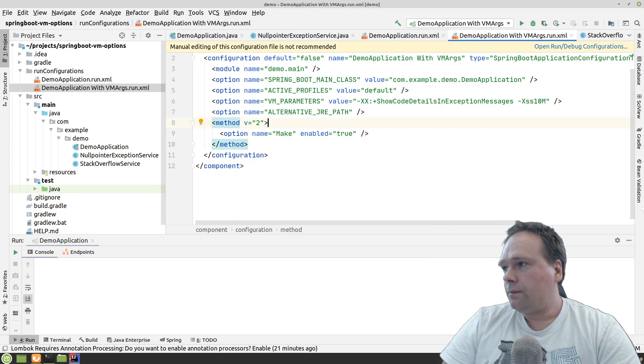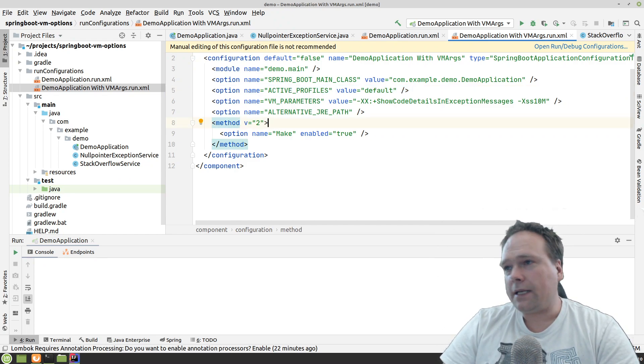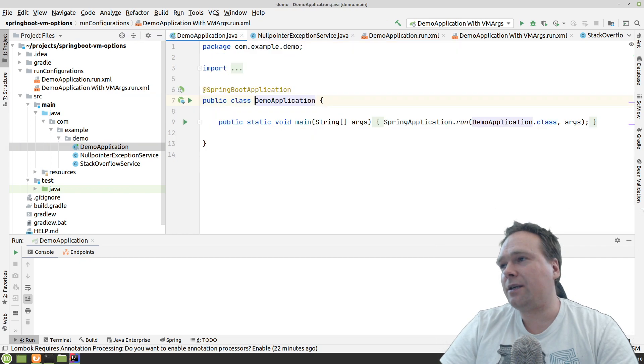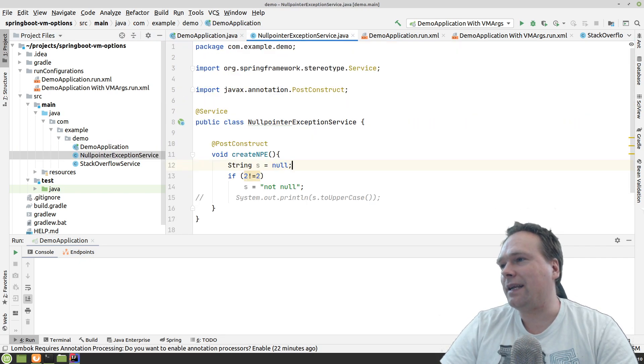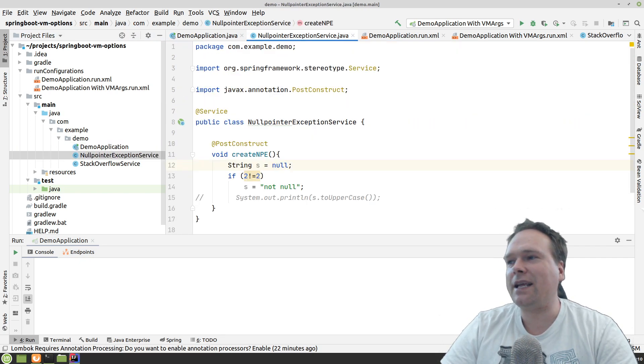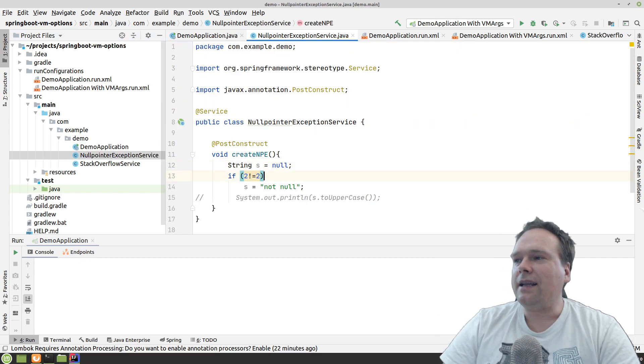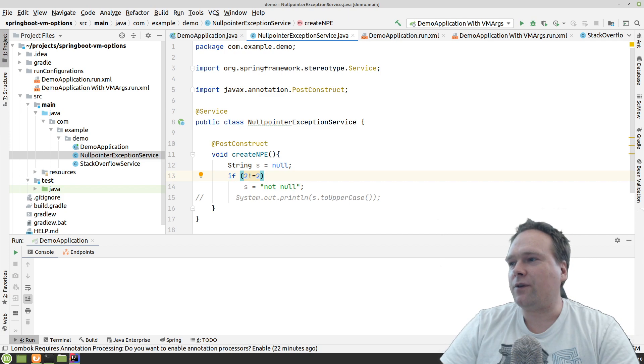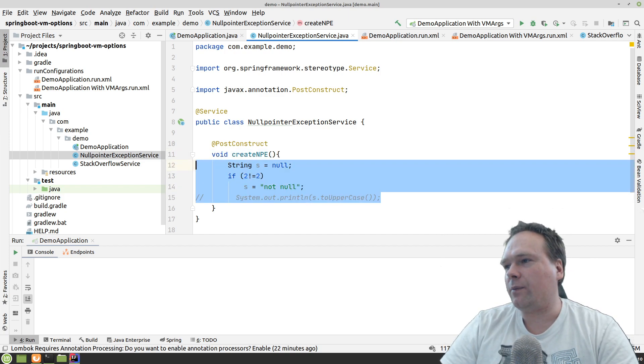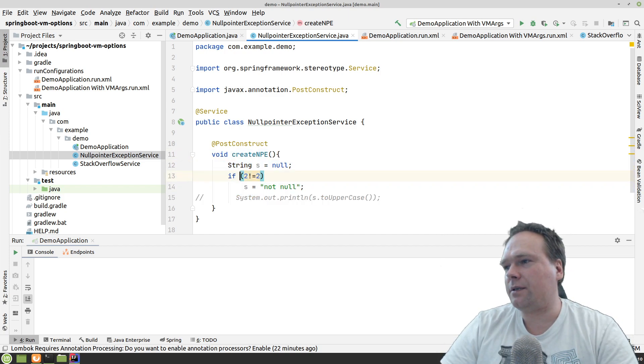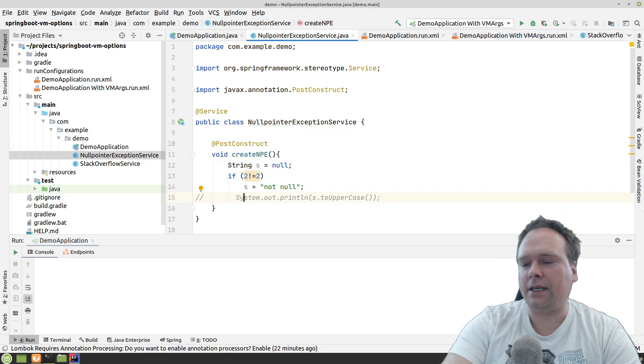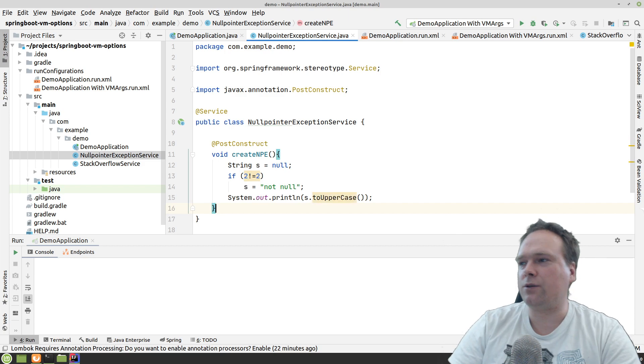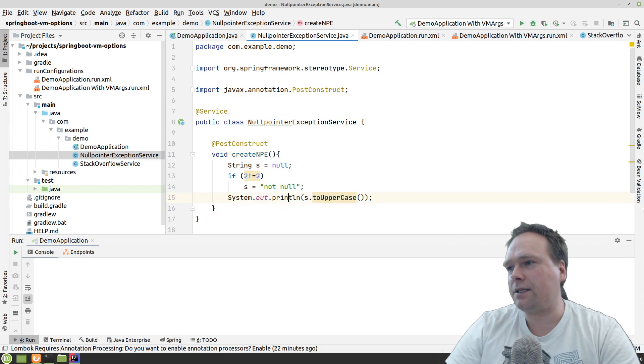But let us, I have prepared some code that can actually ruin our application. And this is just to first of all, I would like to show you the null point exceptions. So first, then we can see it with two different run configurations.